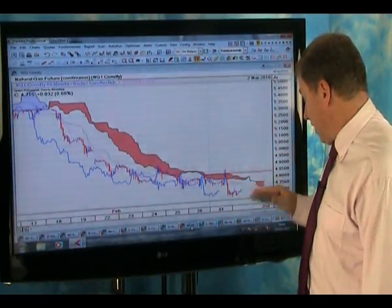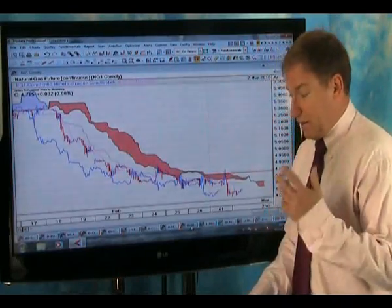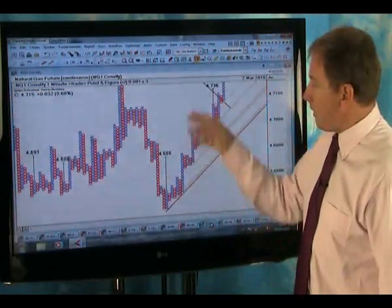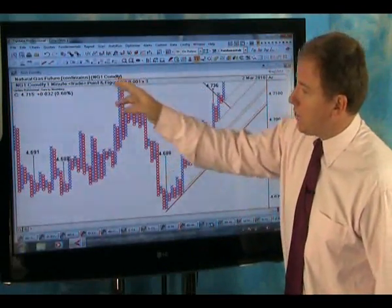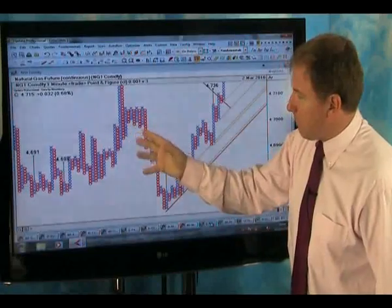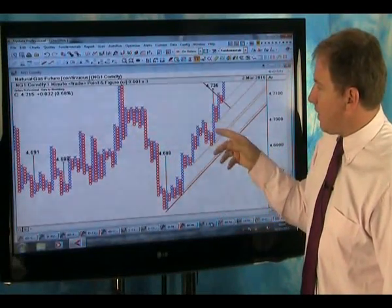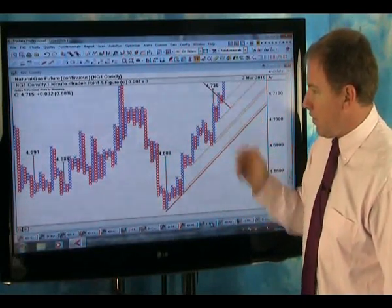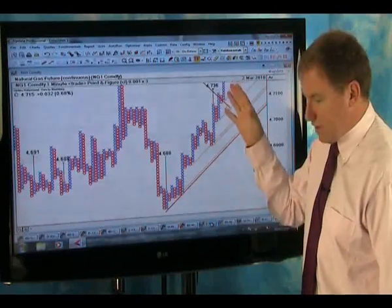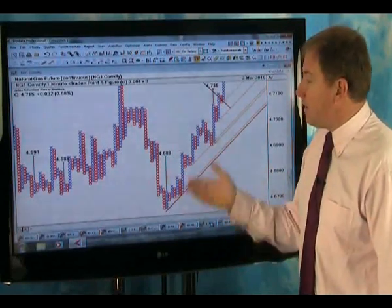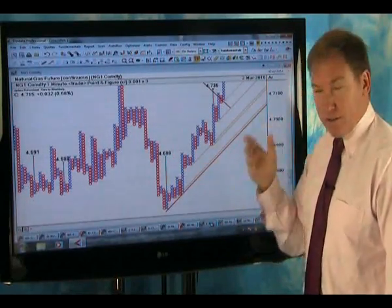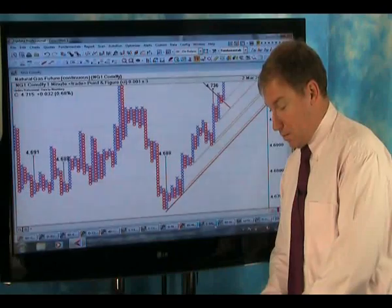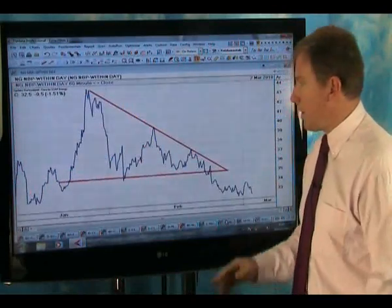If we go lower than say $4.60, then we're going lower still — so quite interesting. Looking at the one-minute point-and-figure targets, nothing terribly exciting. We've got $4.736 there, but it's in an uptrend very short term. Remember, this is a one-minute chart so it will change quite quickly on your screen.